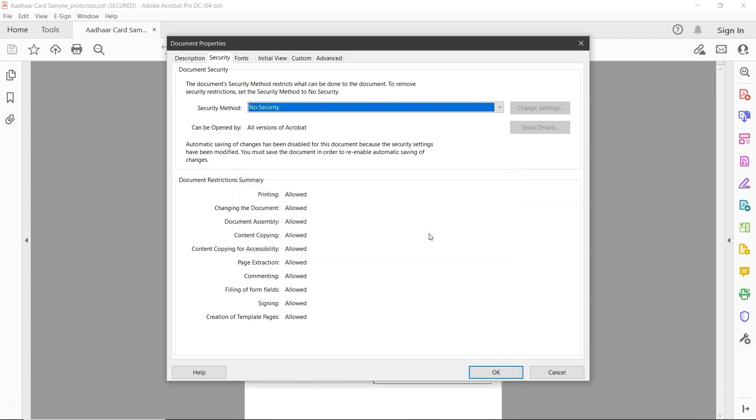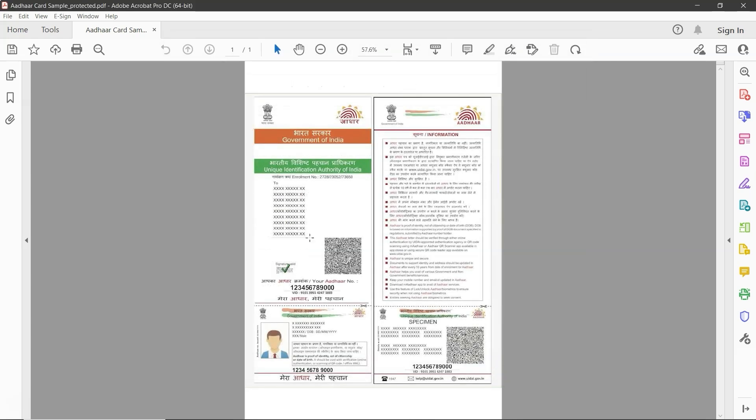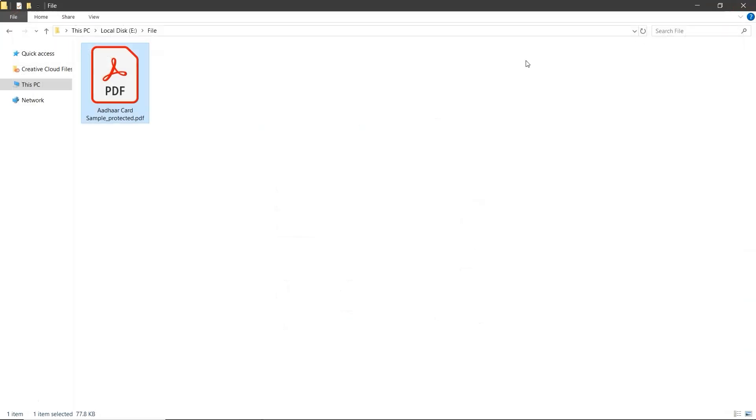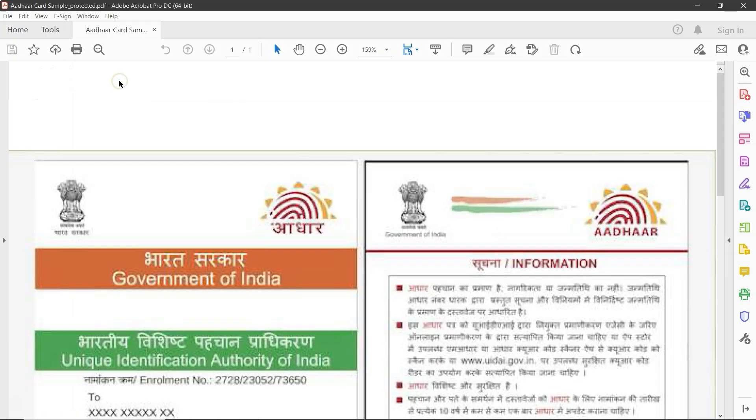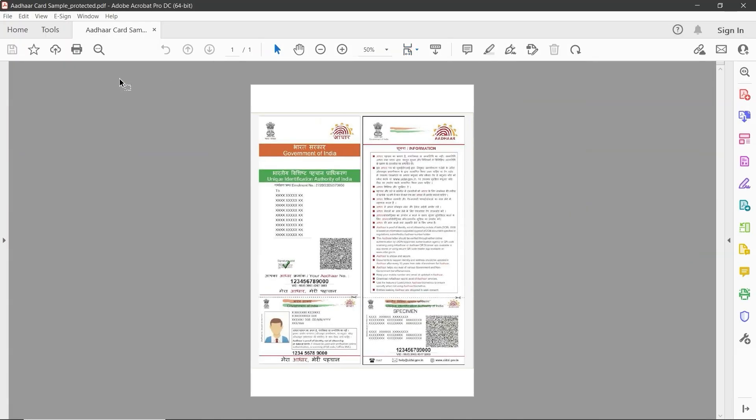And that's it, the password is removed. Now, click OK to finalize the changes. As you can see, the secure mark at the top has been removed. Go ahead and close the Aadhar PDF. Then reopen it to confirm. And as you can see, it's now unlocked.